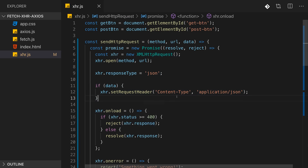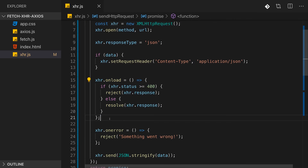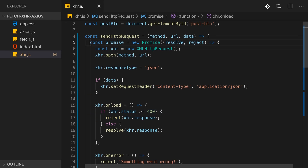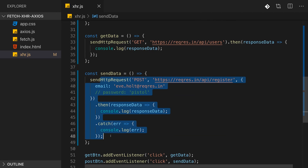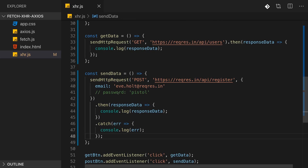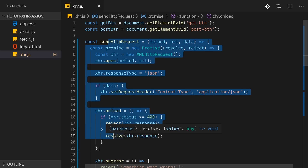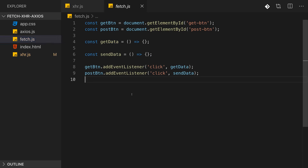That's XMLHttpRequest overall - a nice API with good browser support, but a bit clunky with the onload and onerror listener functions, and the unintuitive behavior around error status codes. You can easily wrap it in a reusable function that uses Promises for a fairly convenient experience. But what if we had an API that uses Promises out of the box? That would be the Fetch API, which we'll look at next.